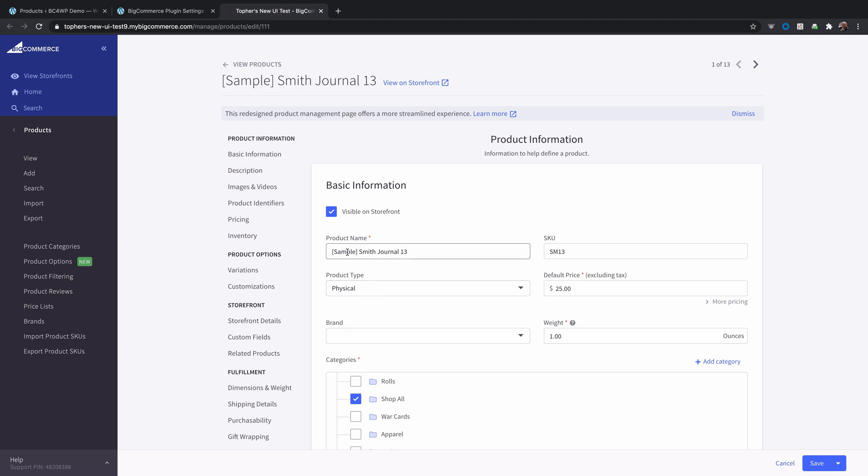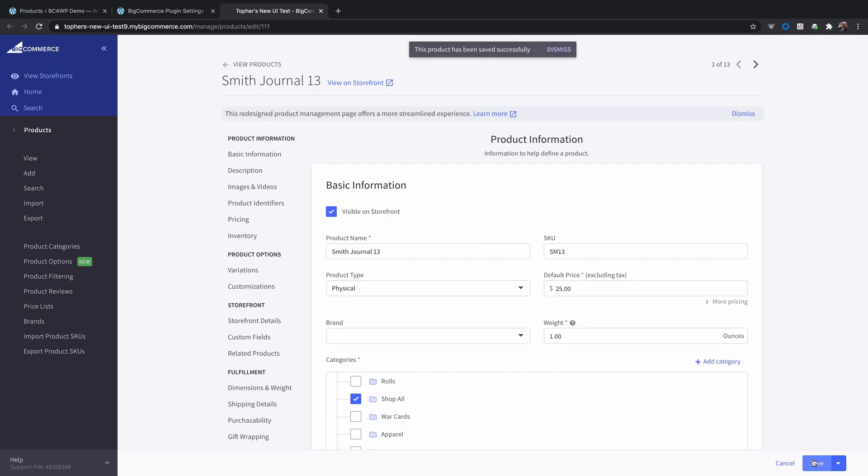Now it says it's a sample product, so I'm going to simply remove the word sample and click save. And now this product has been saved.